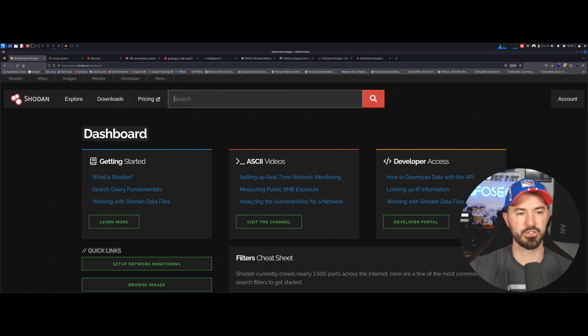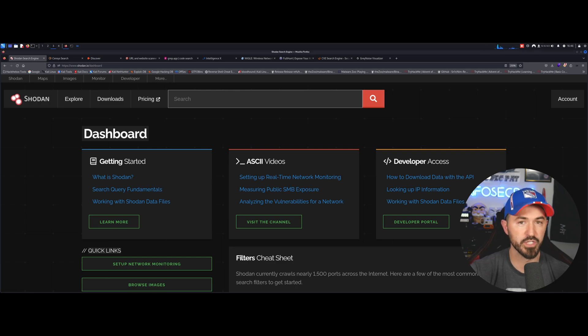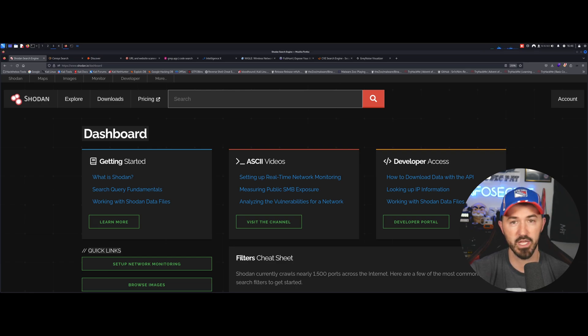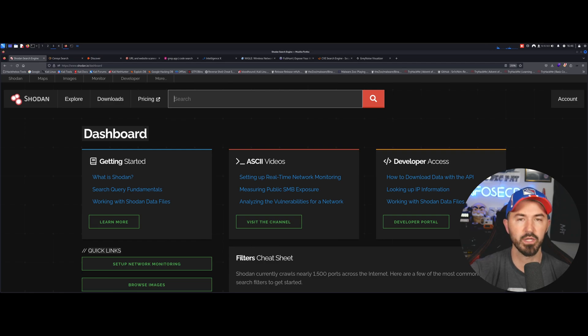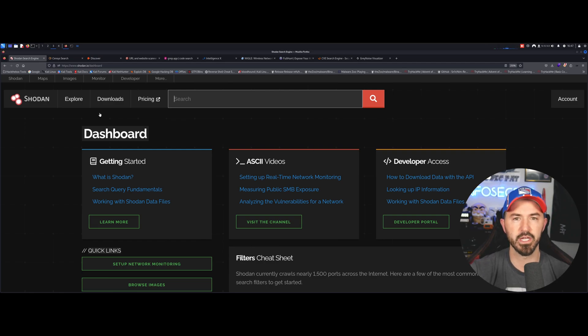All right guys, so let's get into it. So there are so many tools that we can utilize as pen testers, as ethical hackers, as security researchers, whatever you want to call us. So I want to go over a few tools that I want to showcase today.